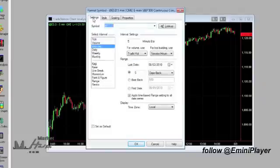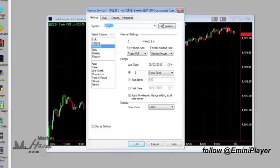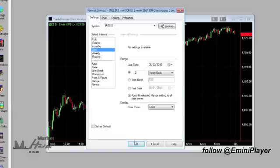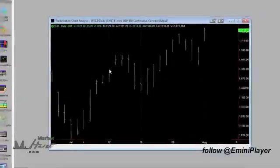Let's click on the Settings tab and make sure that the symbol is set to ES.D to get the day session e-mini S&P 500. And the interval should be set to Daily. Click on OK.